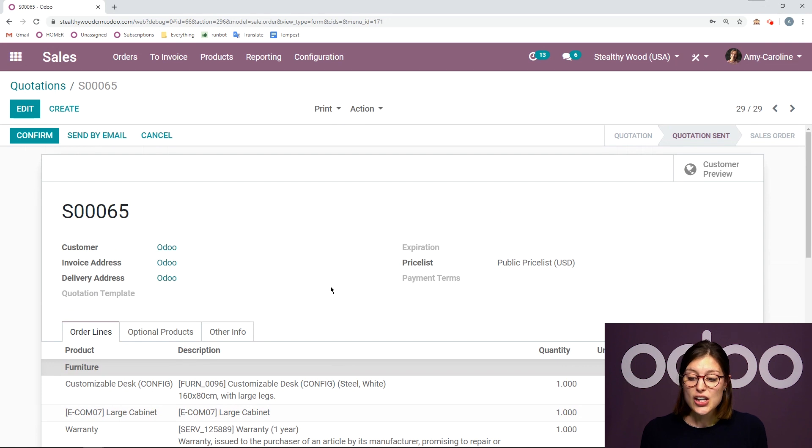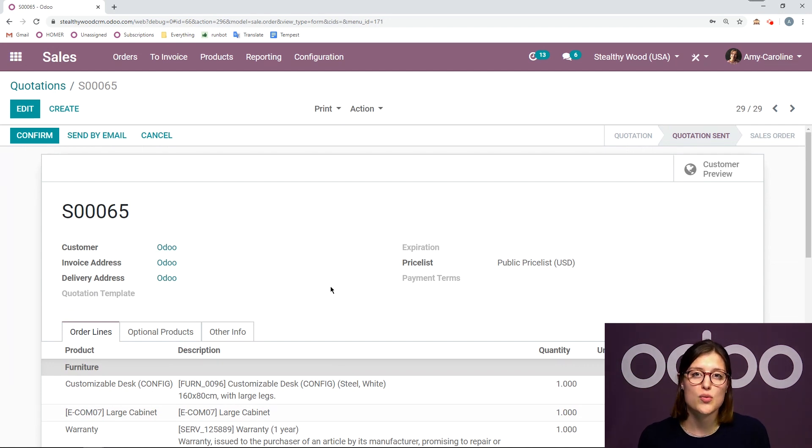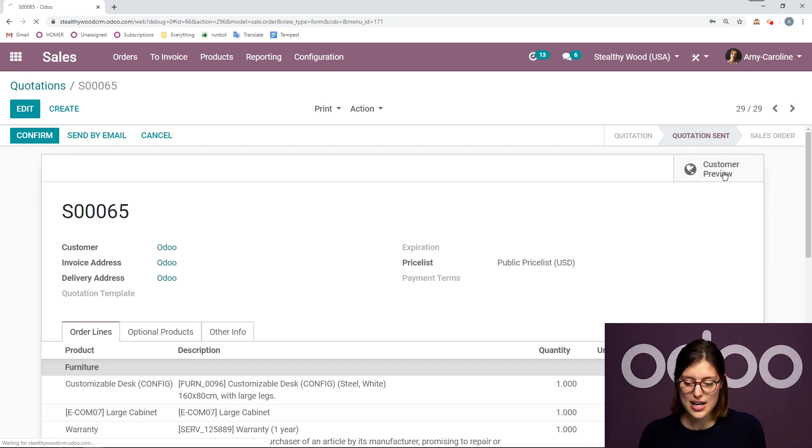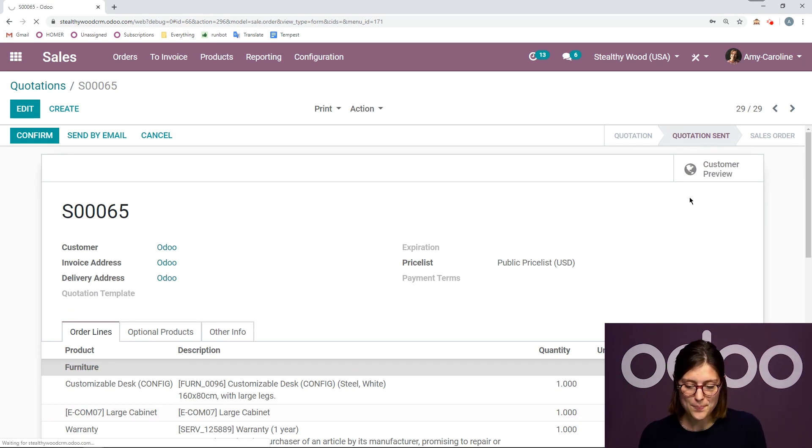And we can also see what the customer will see when they look at the online preview. We have that customer preview button right here. So let's go ahead and click on that.